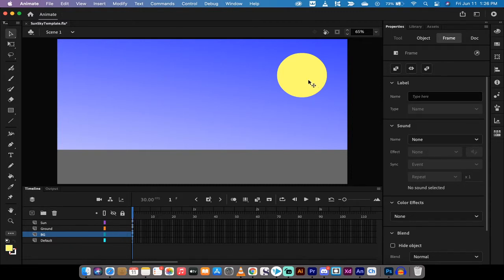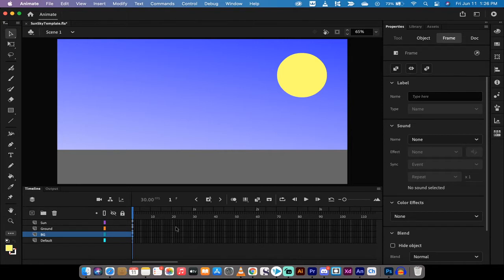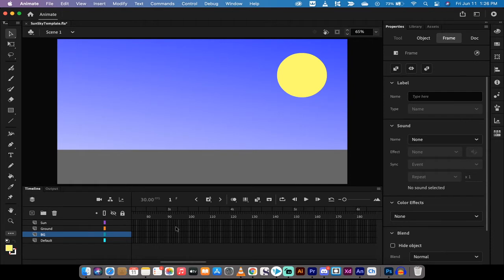What we want to do is animate this sun using auto keyframes to go off the screen right to left. First step, I want to determine how long I want this animation to be. For this one, I'm thinking 5 seconds is good.